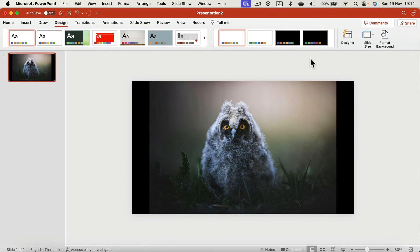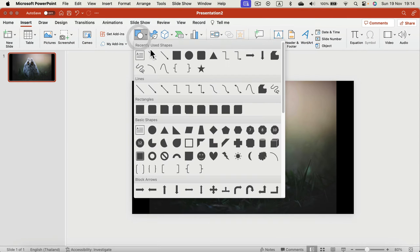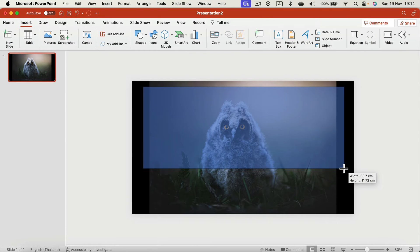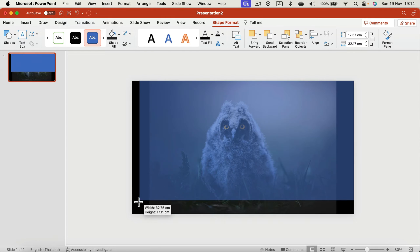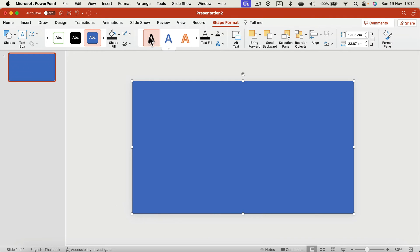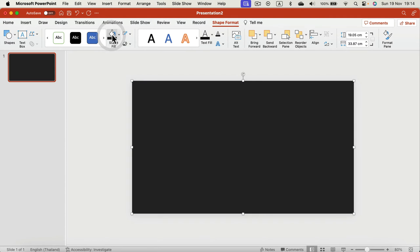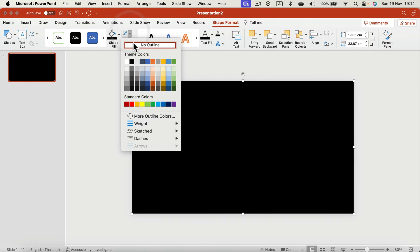Pure black — it's a bit better for revealing the image, more of a cinematic experience. Now we need something to cover this image from the top, so I will simply insert a shape, a rectangle covering the whole area, and change the color to be black as well — pure black, no outline.